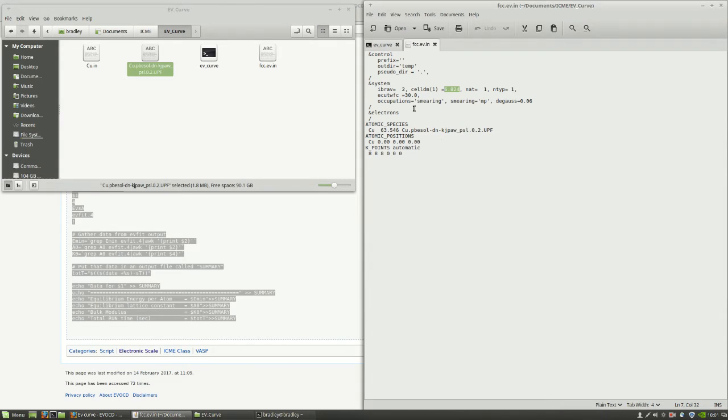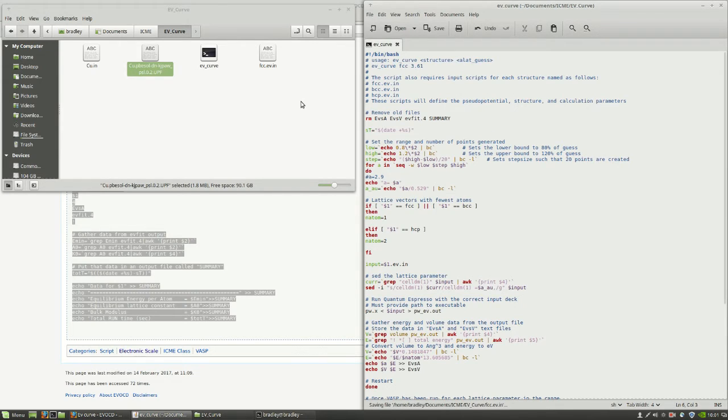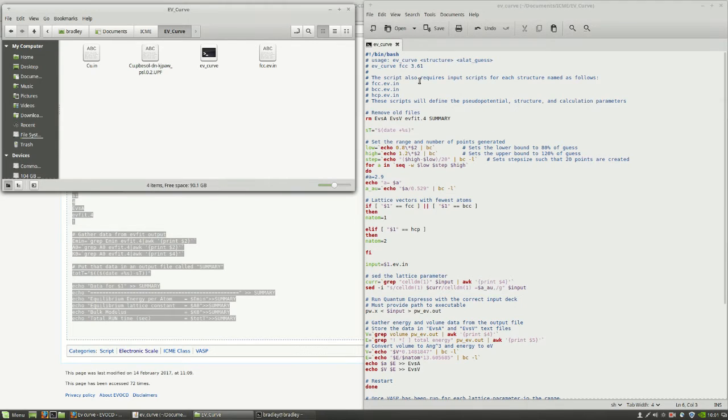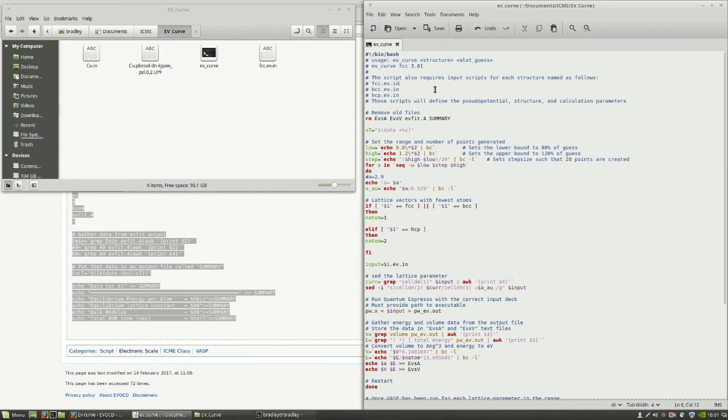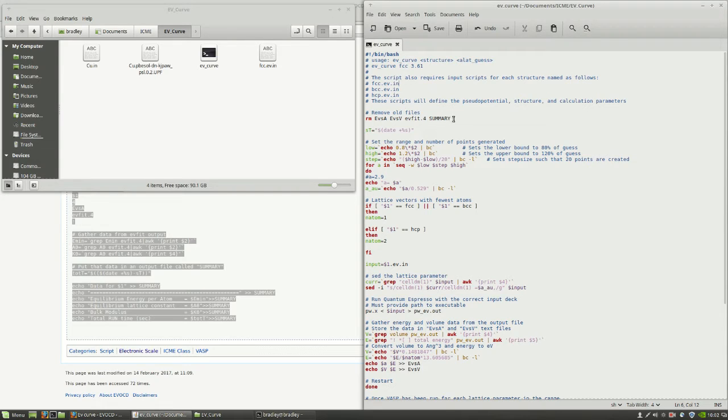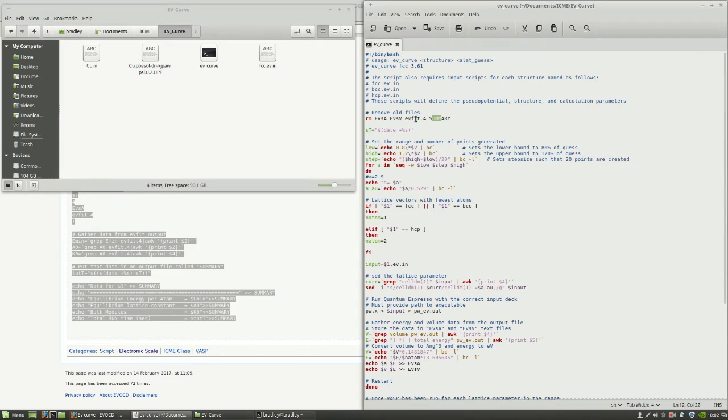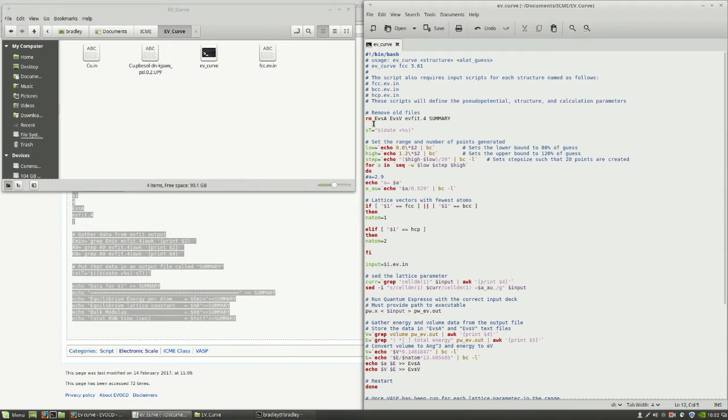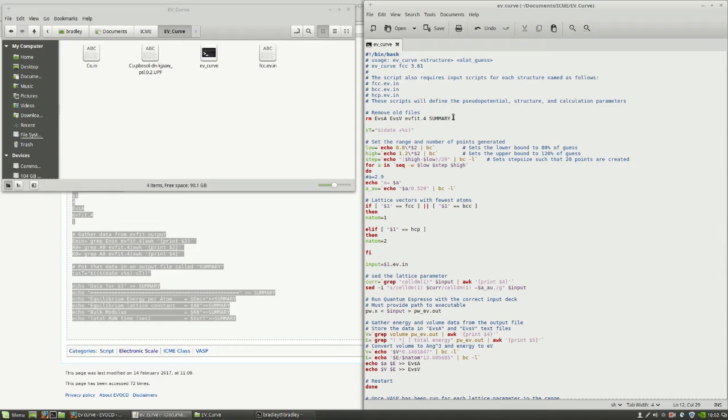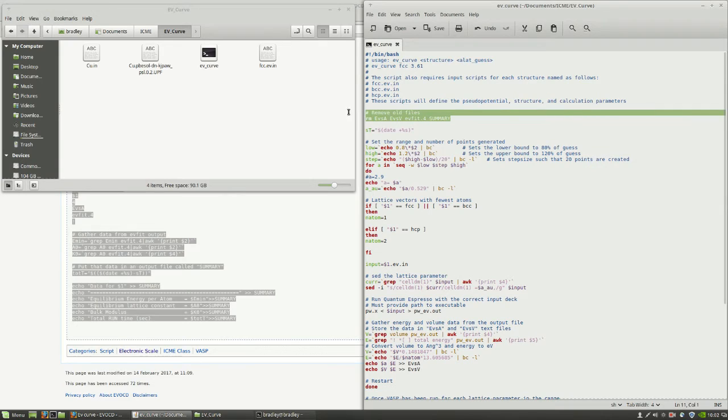It looks like our input script is complete now. Let's keep going down and see how this EV curve script works. First, you see it tries to remove the old files. If we run this for the first time, this line will actually fail, but not to worry. This is just to make sure that you don't have any of these old files there, because the new stuff will only be appended to the old files. And that'll get really confusing. So just to be safe, we make sure that those files don't exist.